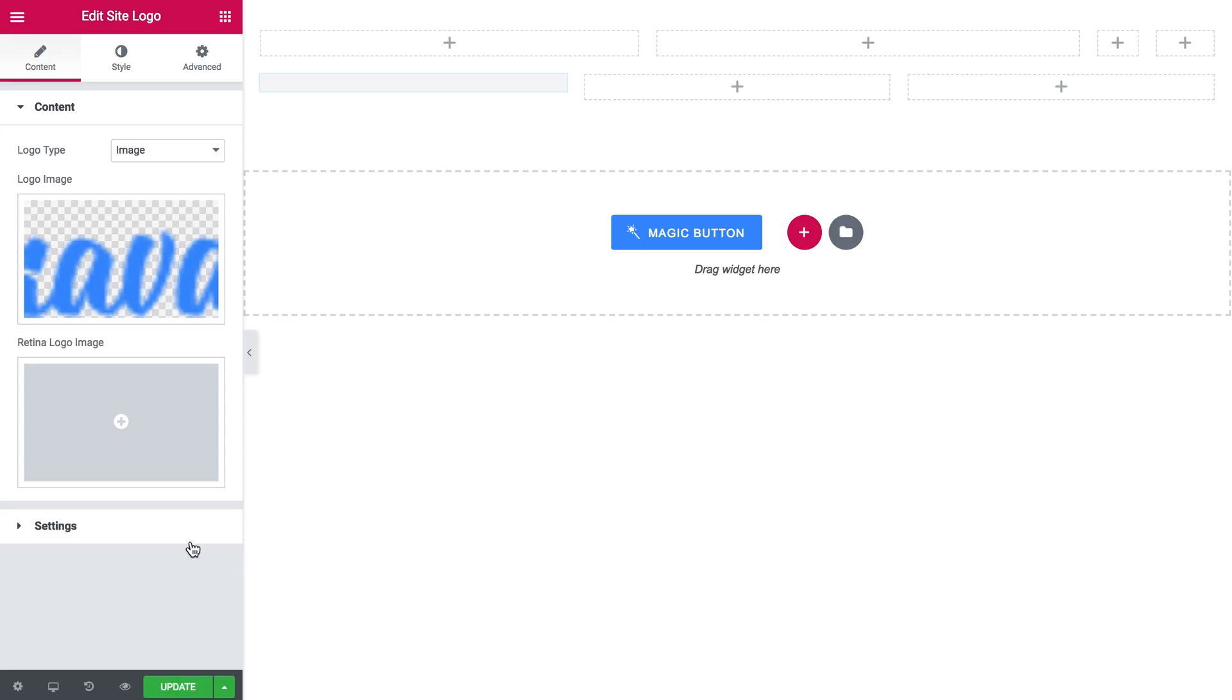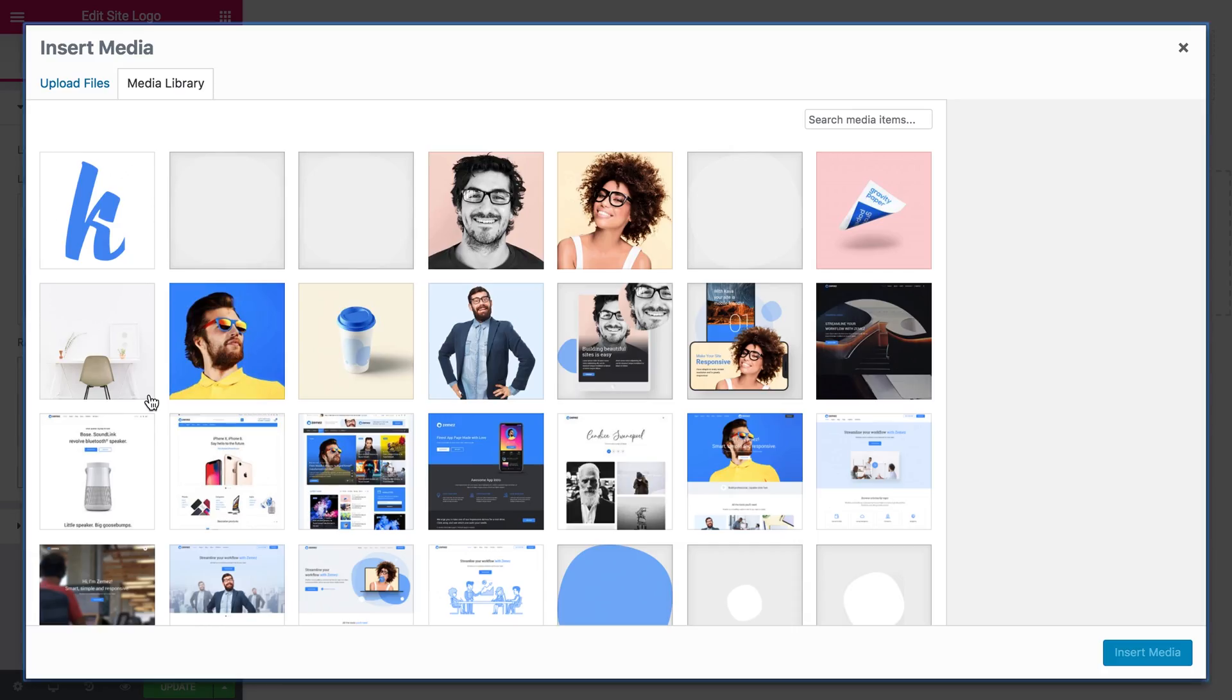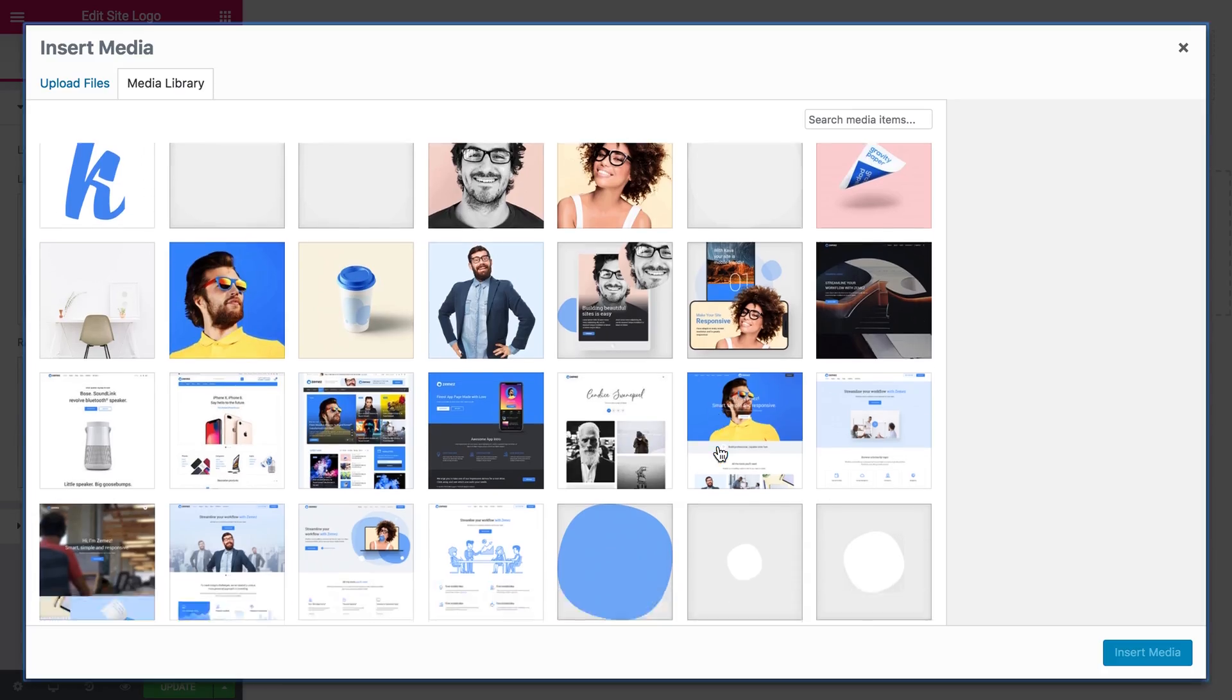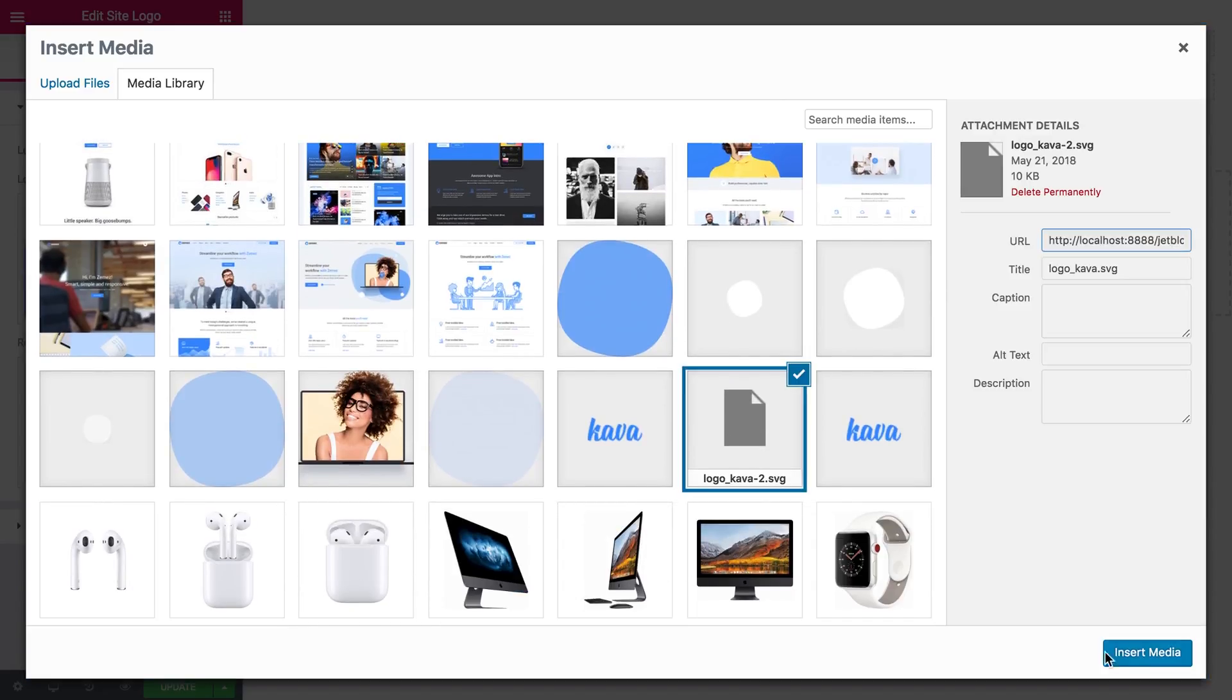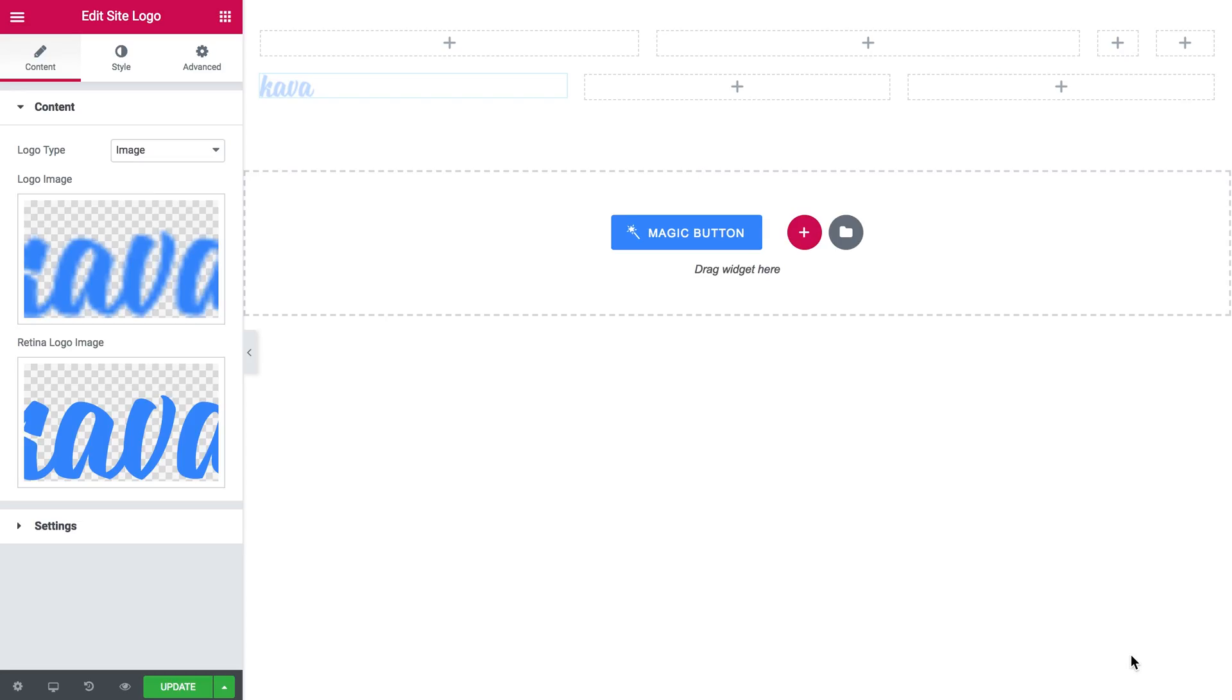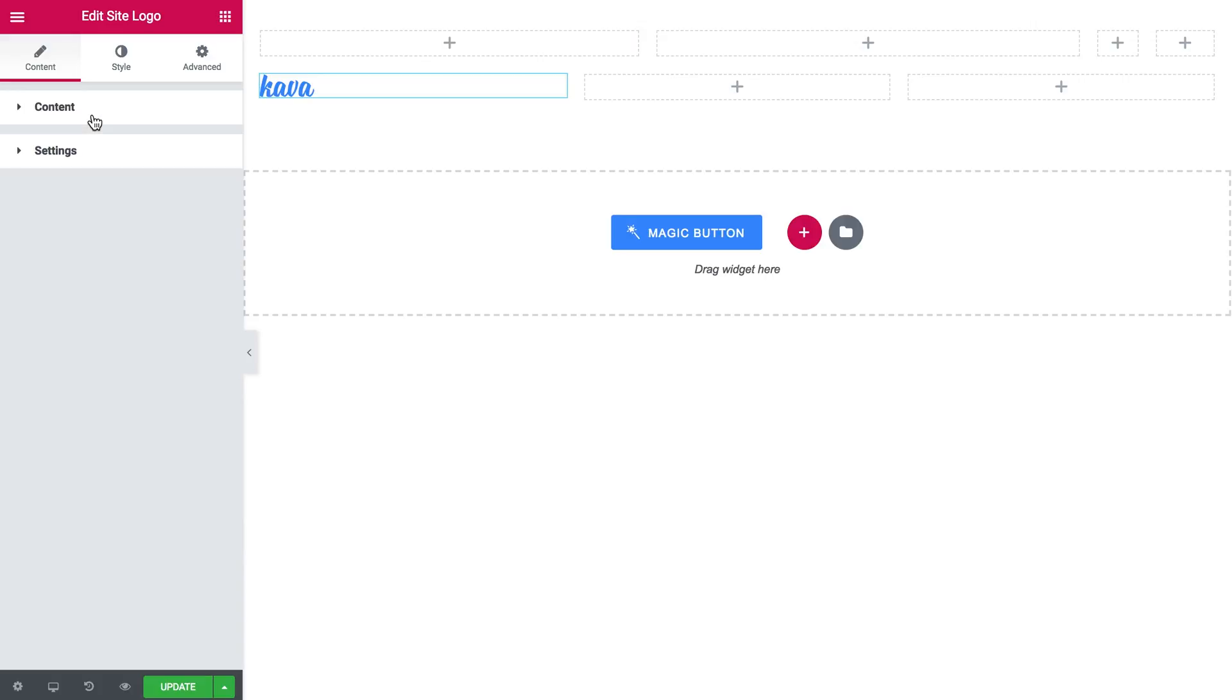So I choose the PNG image for the logo image and the SVG file for the retina logo image. So this logo can be resizable and will not lose the quality when viewed on larger screens.